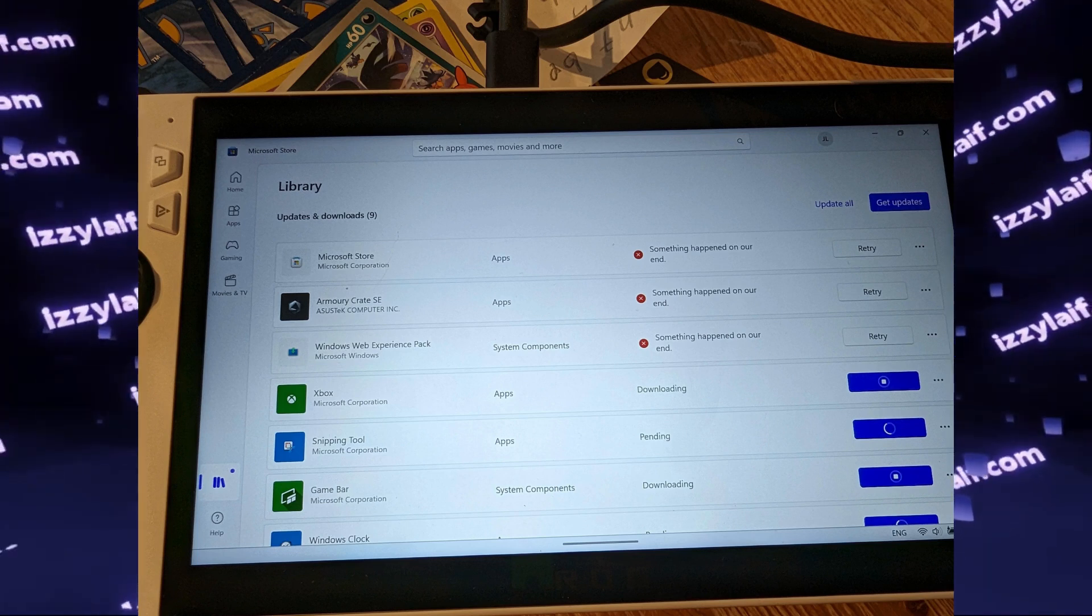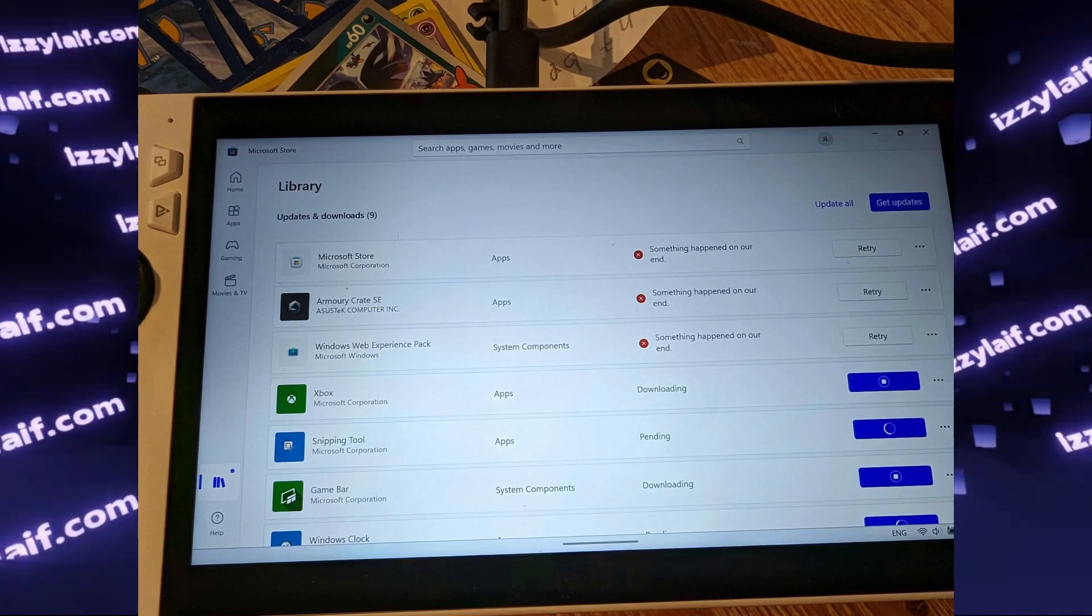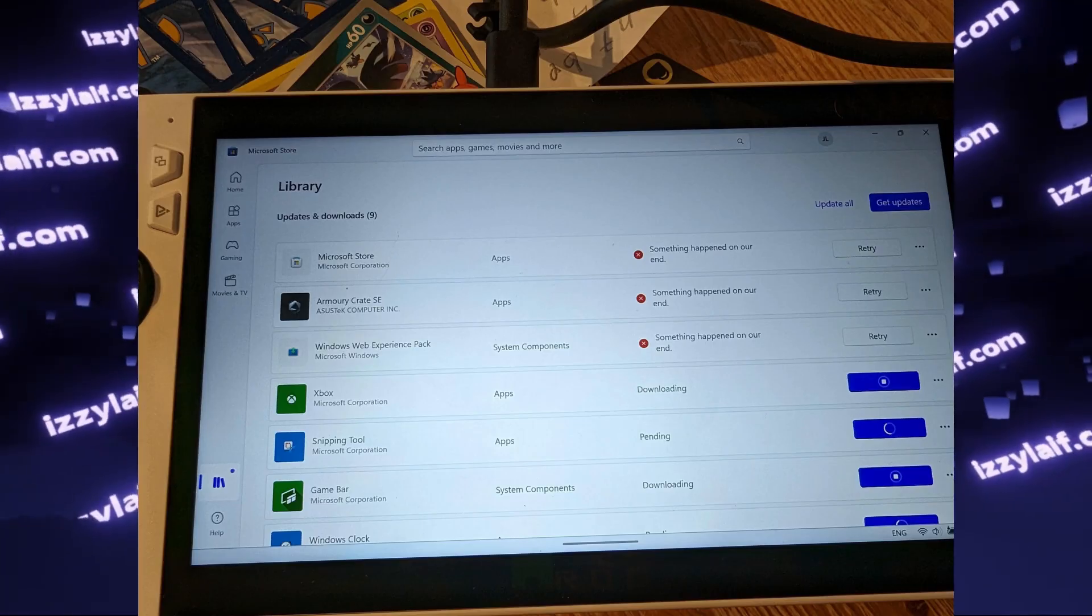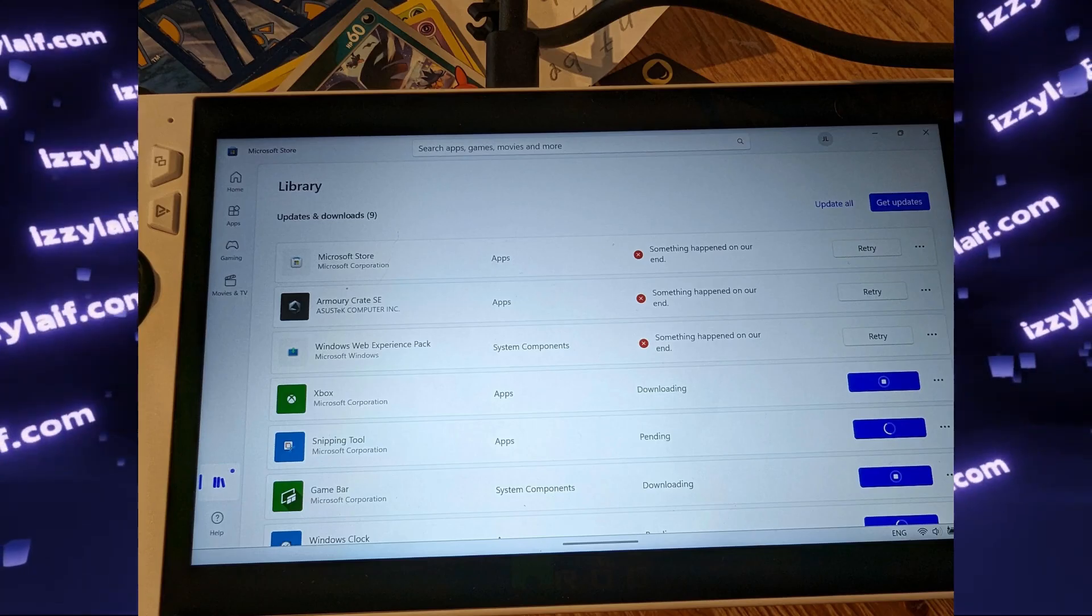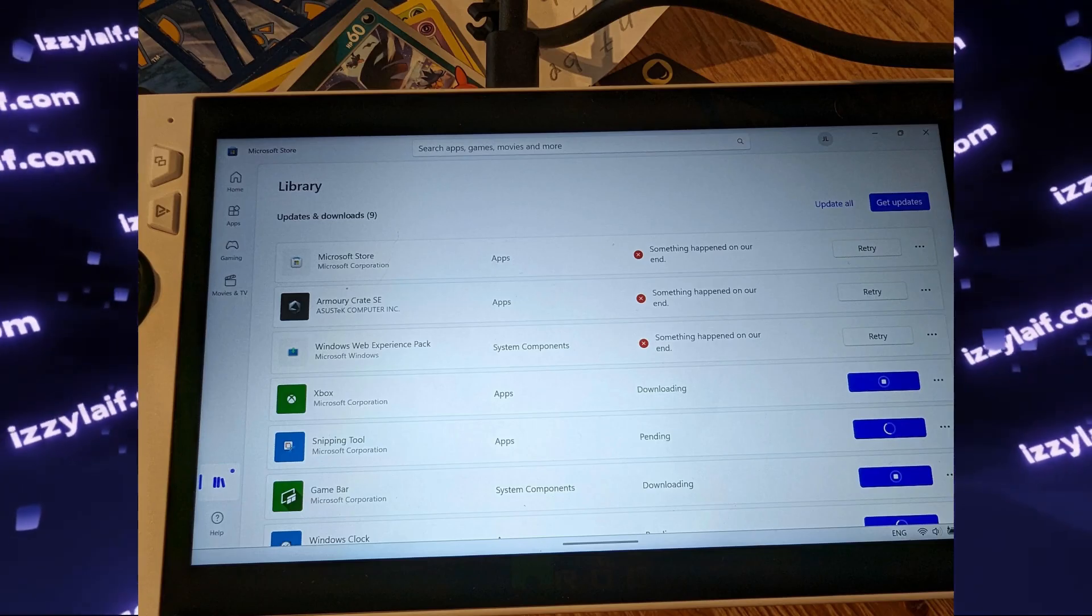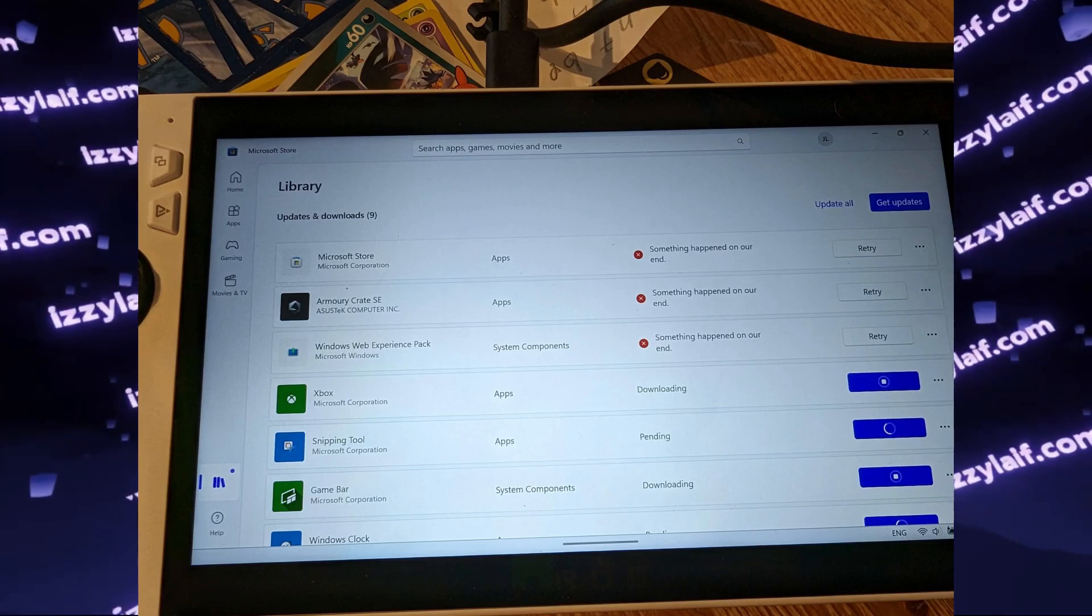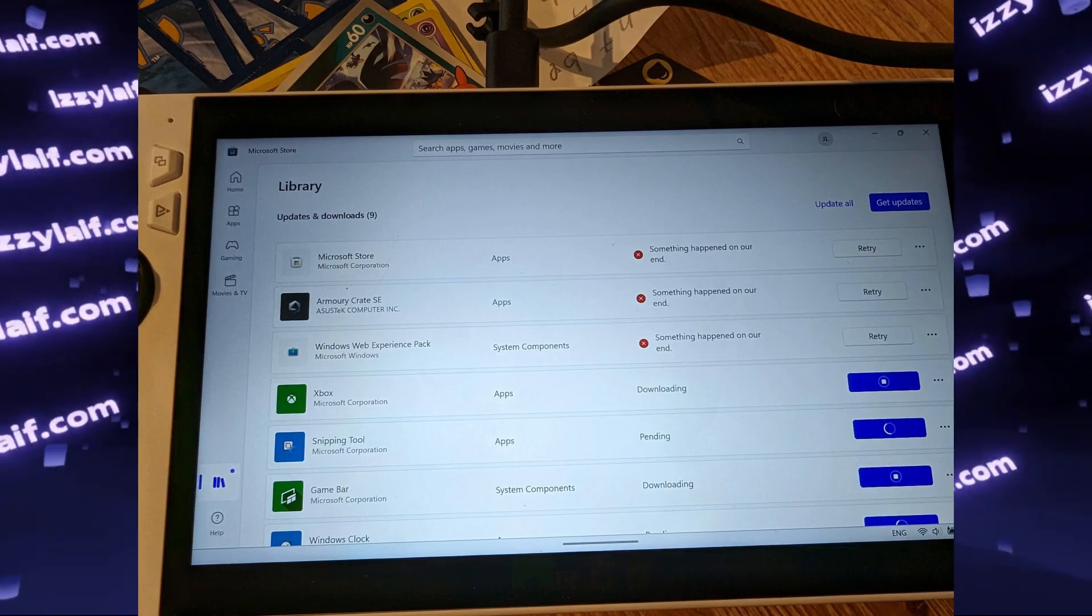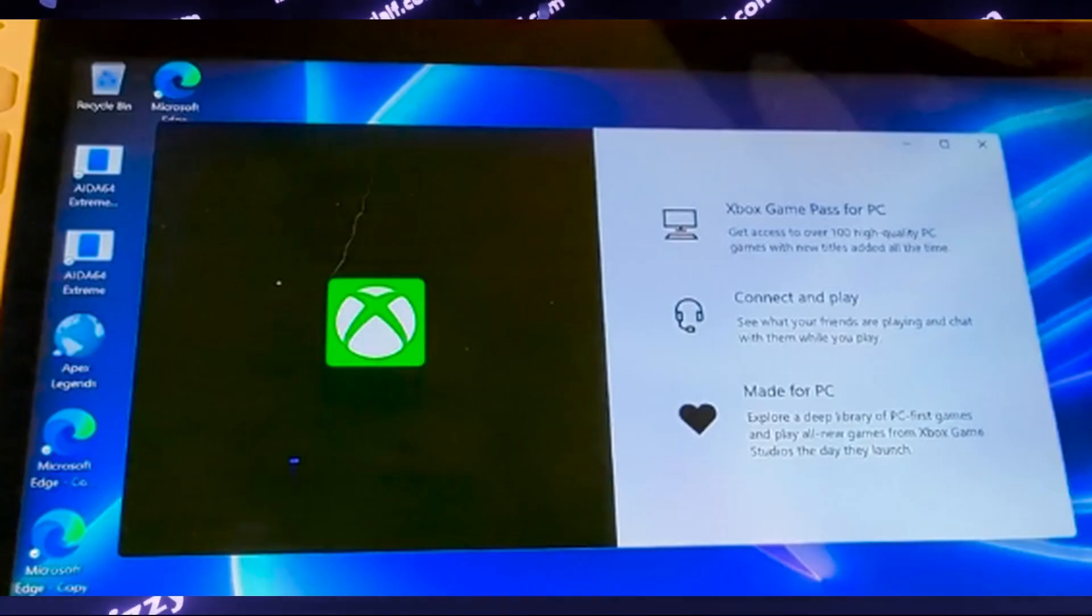However, the downloading is either stuck or stops at 1%. Apart from Armory Crate SE, Xbox app and Game Bar are also failing to update, meaning that the Xbox app also fails to log in and is also stuck trying to connect.